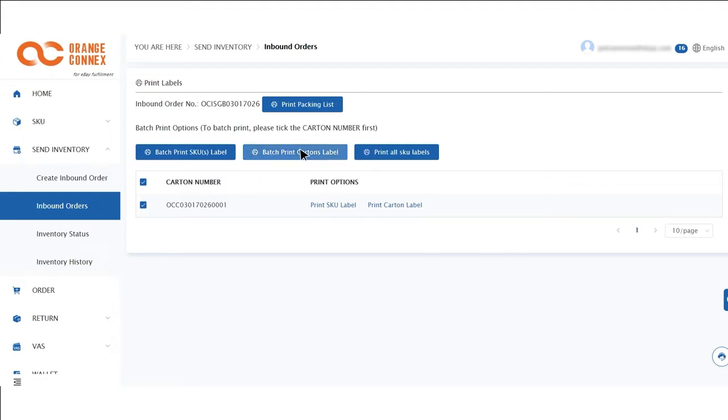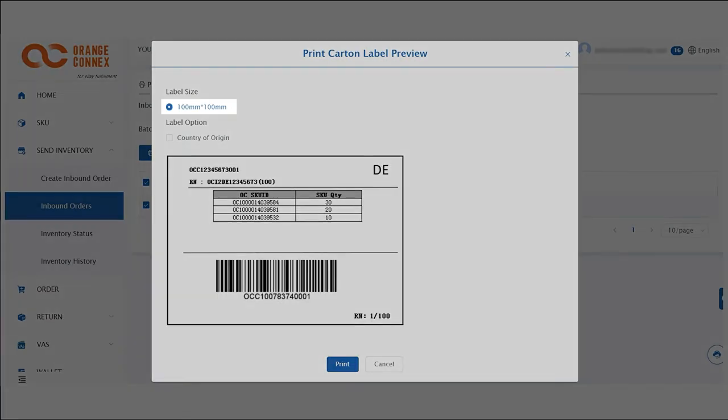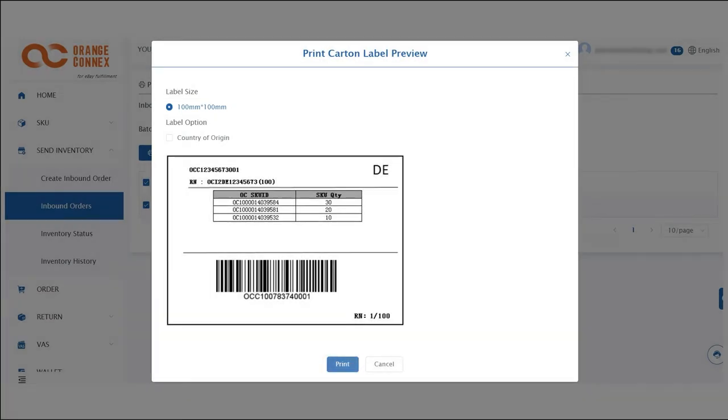Select batch print carton label and then click print. Please note that your carton label size is 100 millimeters by 100 millimeters.